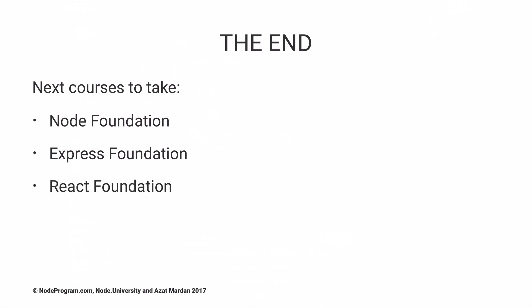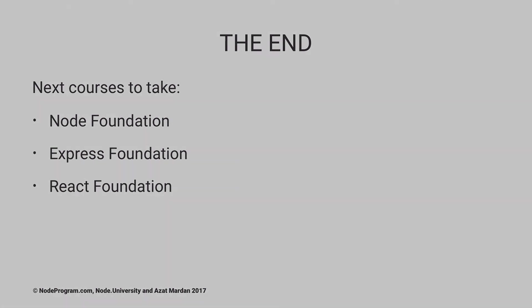And the React Foundation, which is about front-end development with React and how to create the dev setup using Webpack and Babel for productive React development. And that's it. Thank you for watching, and I'll see you in some of the next courses.